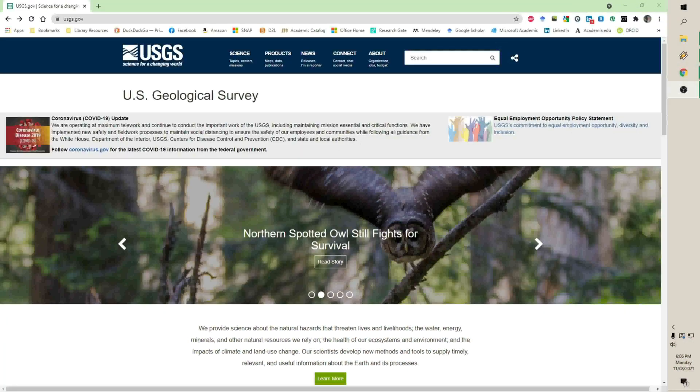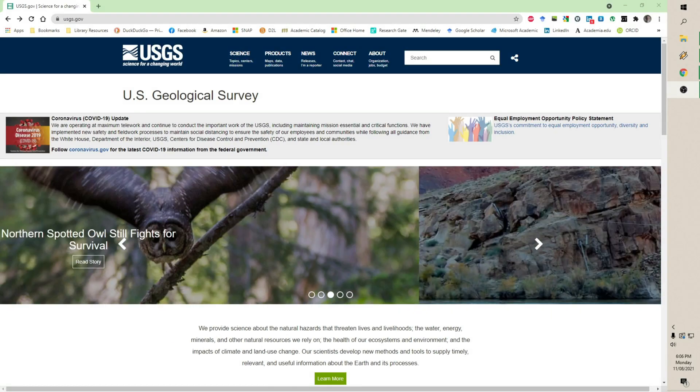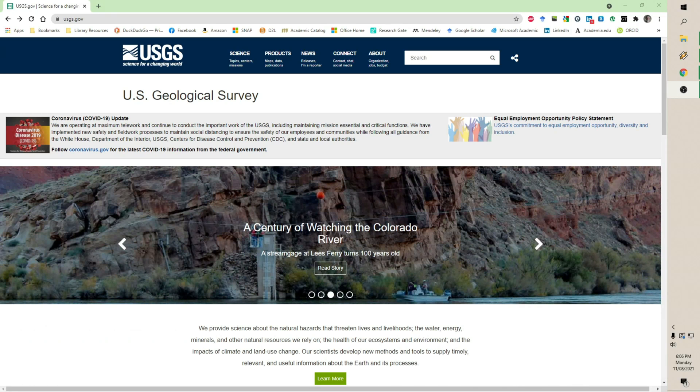Welcome back everybody to Rockin' Dr. Rocks. In this episode, I am going to continue with working at the U.S. Geological Survey website. This is going to be another episode on how to use their stream software tools.